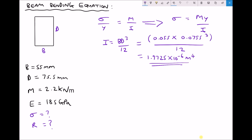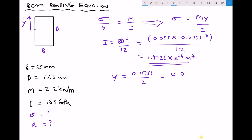Next we need our distance from the neutral axis. Referring to our diagram in the top left hand corner, the neutral axis is at the centre of the beam where no bending takes place. Therefore the maximum distance from the neutral axis is just half of the depth. d is 75.5mm, so y is 0.0755 divided by 2, which gives us 0.03775 metres.